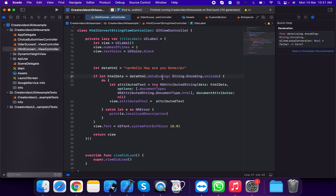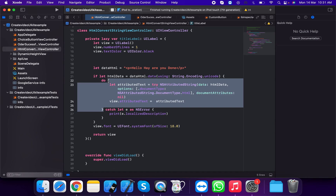Now we're going to get the data: if let htmlData = dataHTML.data using String.Encoding.unicode. You need to convert the HTML string to unicode encoding.